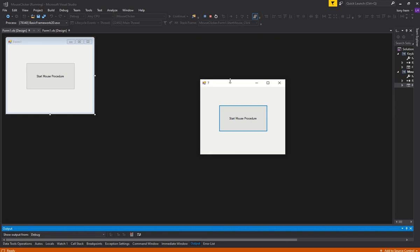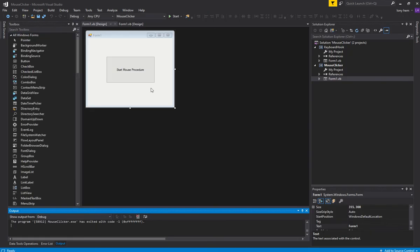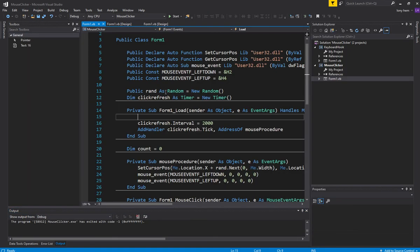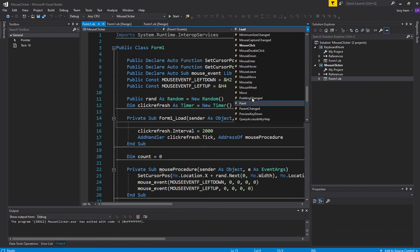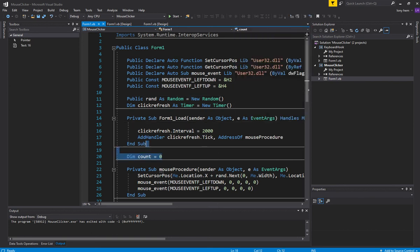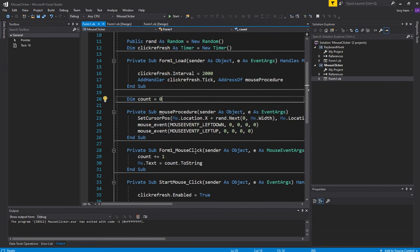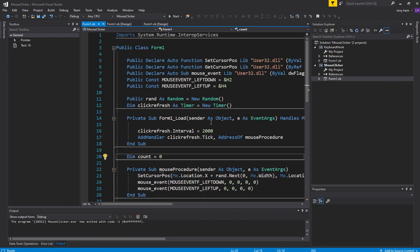Now the other issue is if you were to use one of these events that are bound to this form, when you lose focus on the form, there's no way of registering the key input. So you actually need to hook into the keyboard outside of this form in a sense.